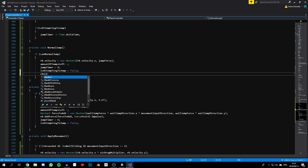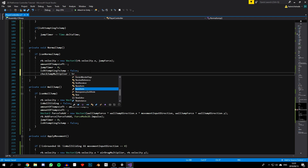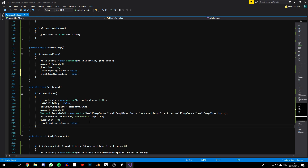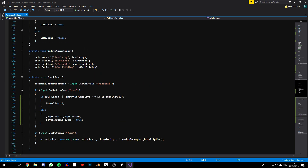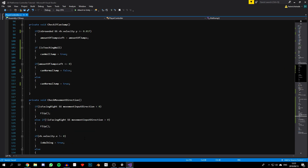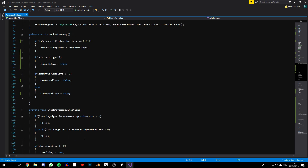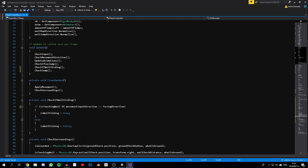So `checkJumpMultiplier` equals true — just copy this and paste it in here. When this is true, we check if the player has let go of the spacebar and if so apply the multiplier. Now let's find our `checkInput` function.